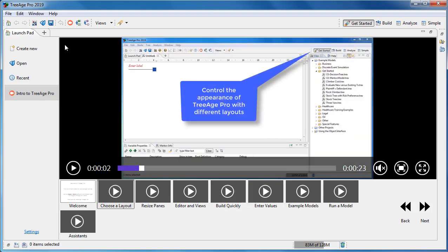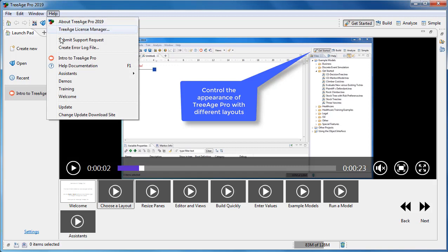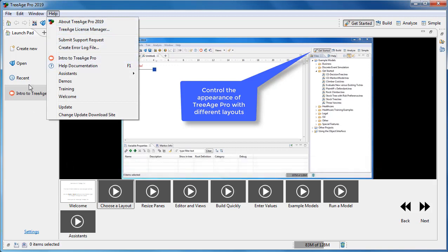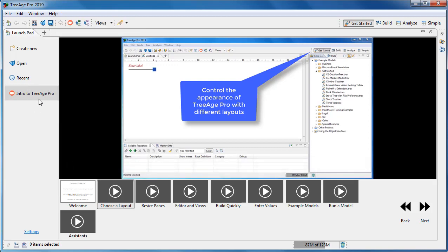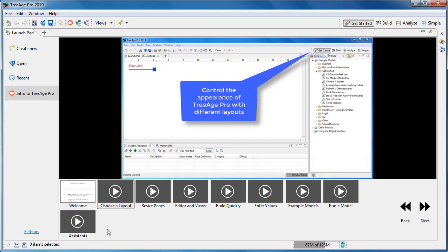You can re-watch it any time by going to the Help menu and selecting Intro to TreeAge Pro, or also selecting the link here in the launchpad. The short videos are going to navigate TreeAge Pro interface and show you how to perform initial model building tasks.